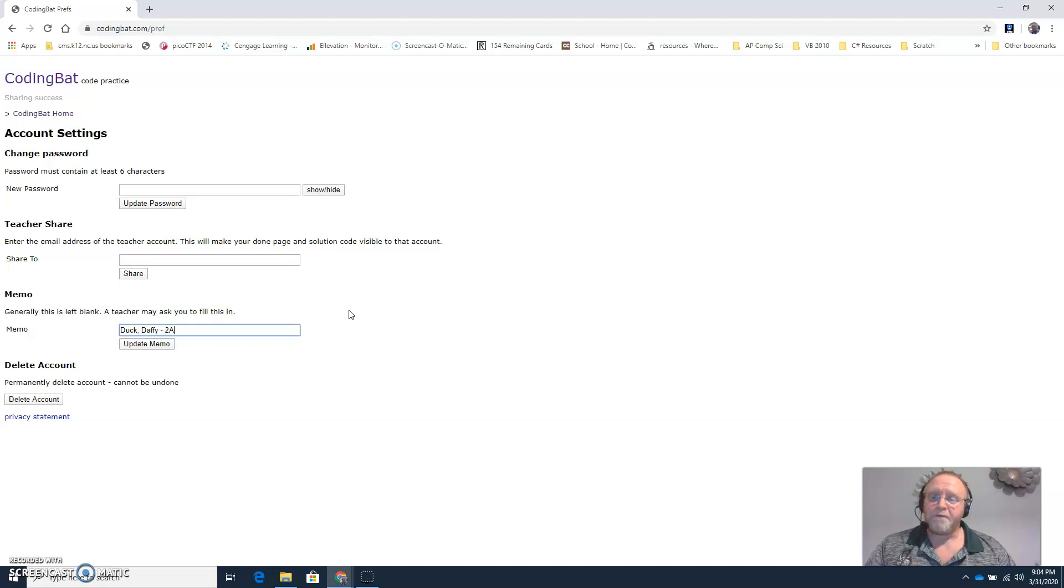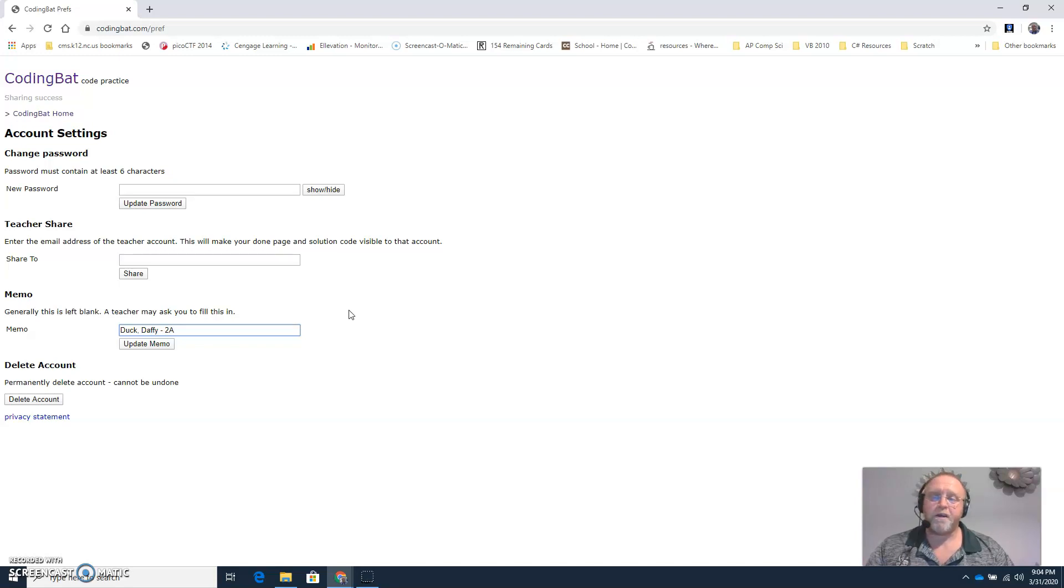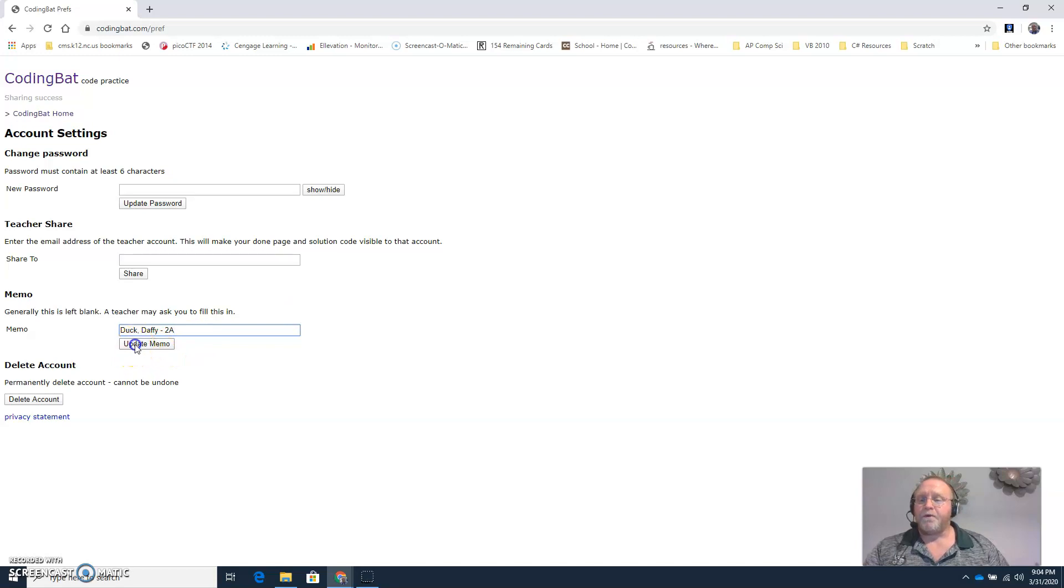If you have me for both AP Computer Science and Python programming, then type in both courses with whichever one comes first numerically. So if you were in 2a and 3a, write 2a, comma, 3a. Then click update memo.